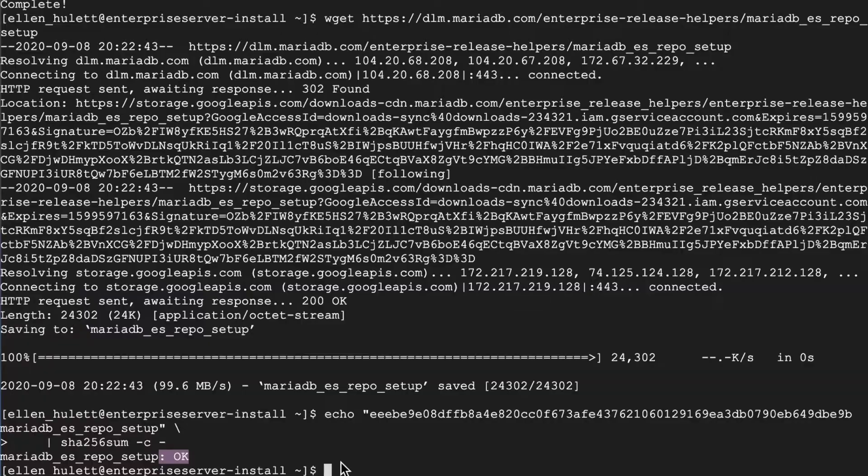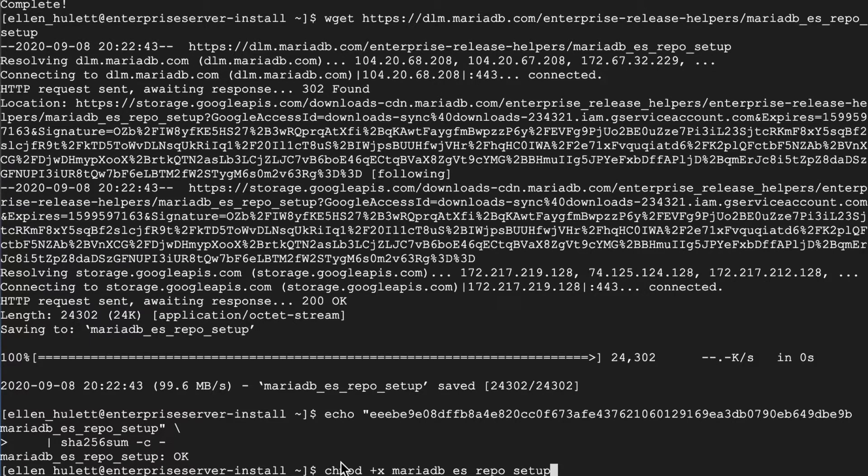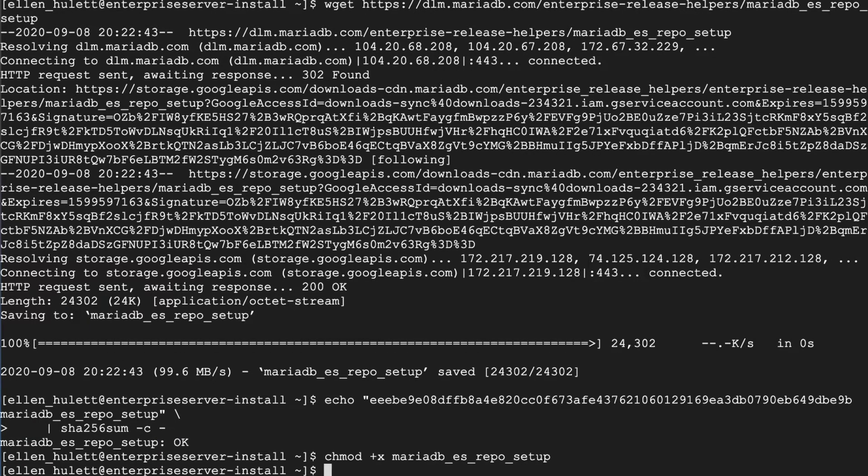So the next thing we're going to do is chmod those repository setup files. This is basically just going to make them executable and this is a very important step because you're going to need them to be executable to install via those.